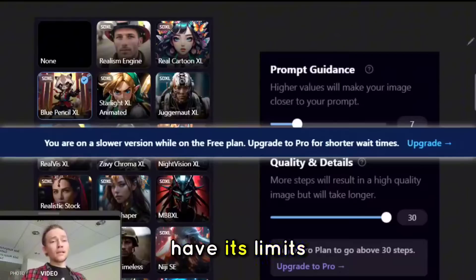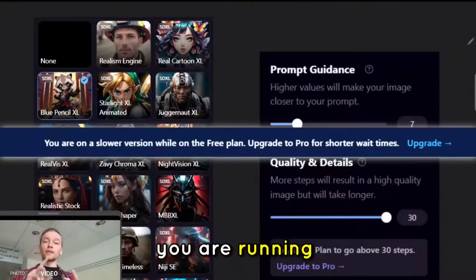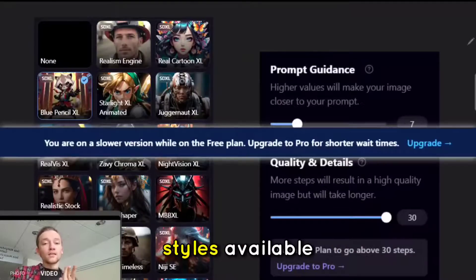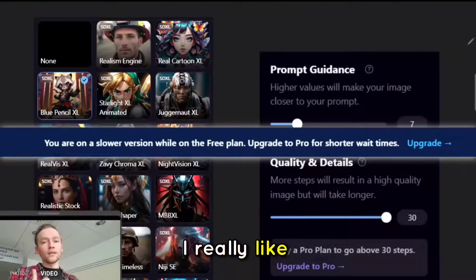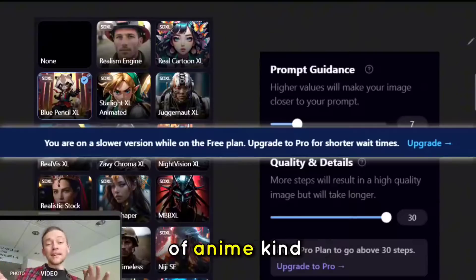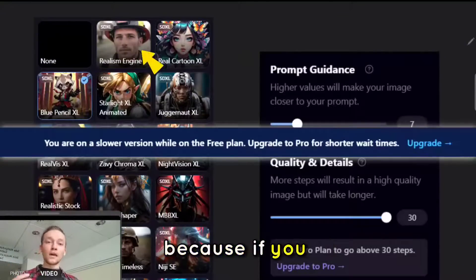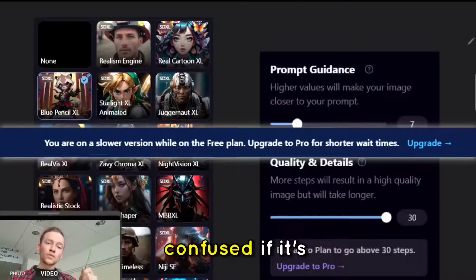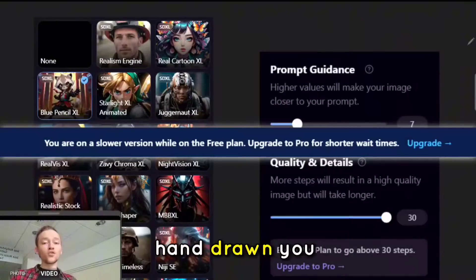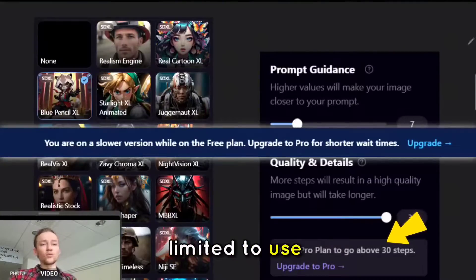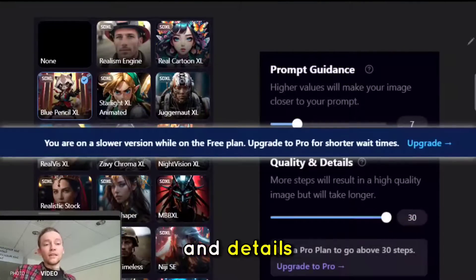It does have its limits — if you use the free version, you are running on slower regeneration. You do have all the styles available though. For me, I really like the Blue Pencil XL, which is a Stable Diffusion model that creates a kind of anime, cartoony feeling. Because if you use hyper-realistic — for example the Realism Engine — people might get confused about whether it's the actual character. But because it's hand drawn, you're like, 'oh yeah, it's probably that guy.' You are also limited in prompt guidance and quality and detail settings.